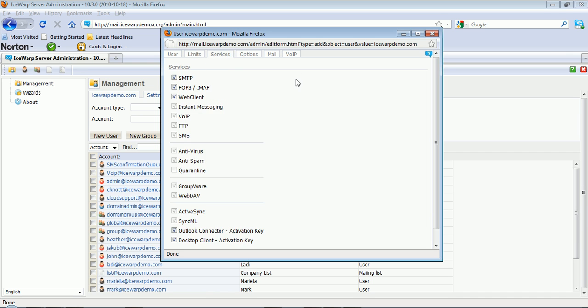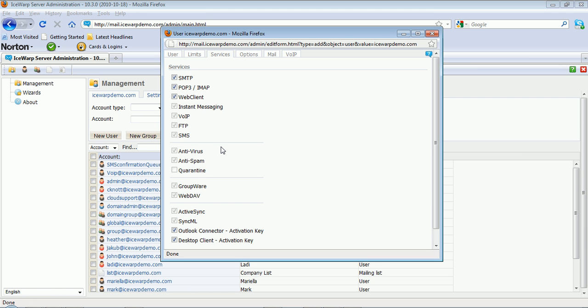The Services tab allows you to enable different services that this account will have access to, such as anti-spam, anti-virus, groupware, or ActiveSync. You can purchase licensing for any IceWarp modules on a granular basis, and then you can provision access to the users who you need those services for.